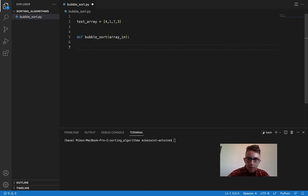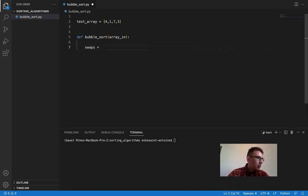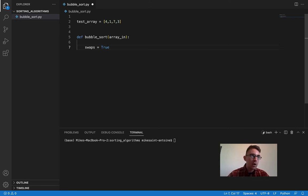Now we need to think about how to write into code what I was showing on the board. We're basically saying we're going to keep making passes through the array until there aren't any swaps. That gives us a hint that we're going to need a Boolean variable called swaps. We're going to set this to be true for now just so we have something to get started with. And we're basically going to say while this variable is true, we're going to keep making passes through the array. Once we complete a pass through the array and end up with it being false at the end, that's how we know we're done and we have a sorted list.